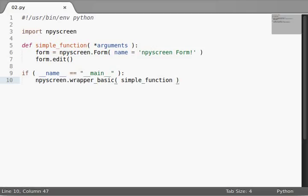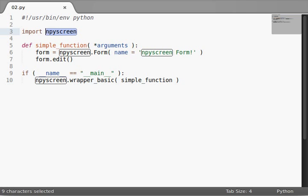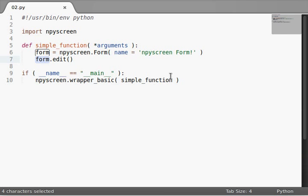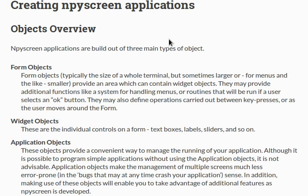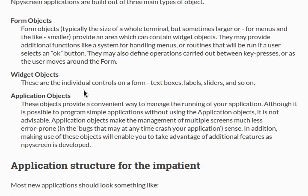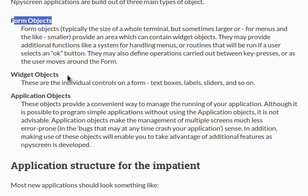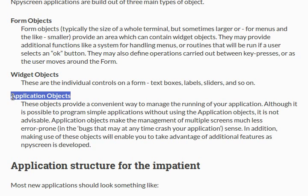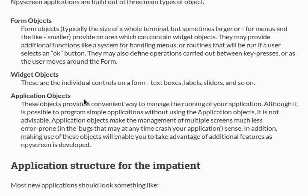Hey everyone, welcome back once again to more nPyScreen module library learning within Python. So in the last video we were checking out forms, and that was one of the three crucial and essential aspects of our nPyScreen applications. We see here in the documentation they talk about form objects, widget objects, and application objects. I'm going to go out of order here just because I think that's better for your learning, kind of stepping away from the book in this case.